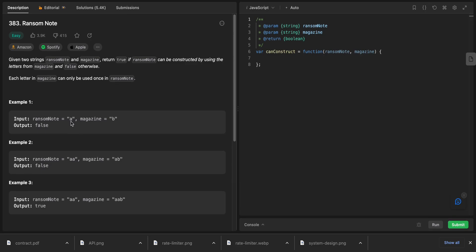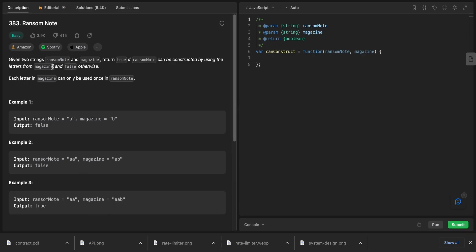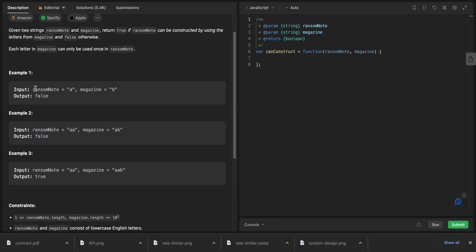Hey YouTube, welcome back. Today we have this LeetCode problem called Ransom Note. Given two strings, ransom note and magazine, return true if the ransom note can be constructed by using the letters from the magazine, and false otherwise. Each letter in the magazine can only be used once.